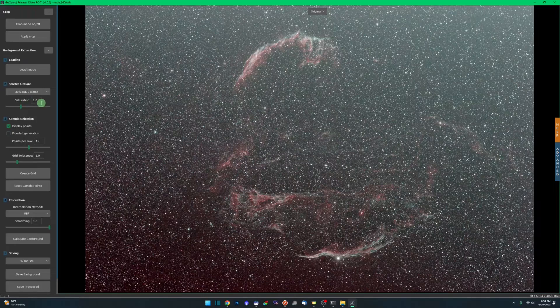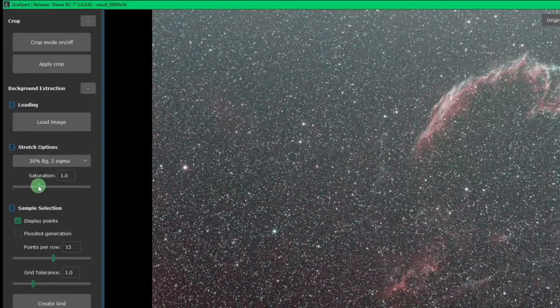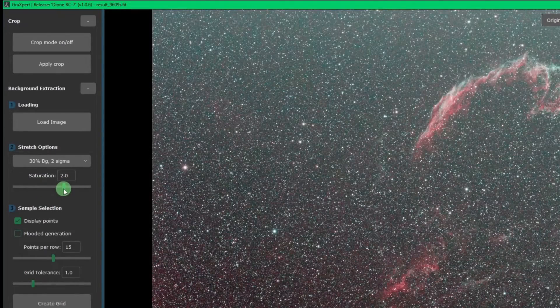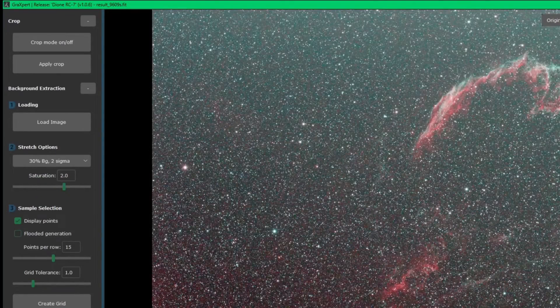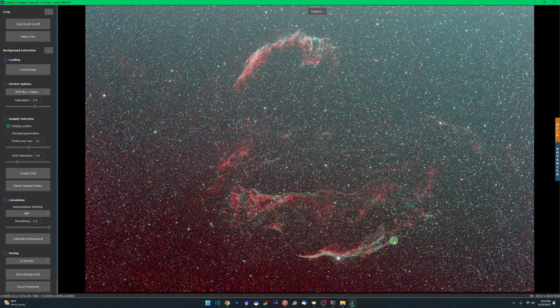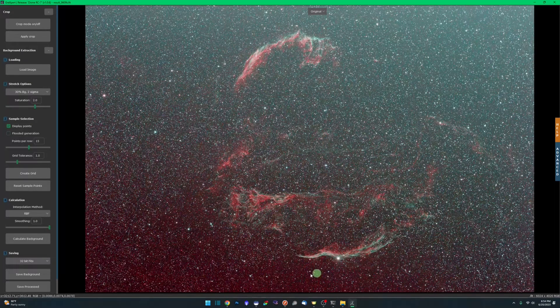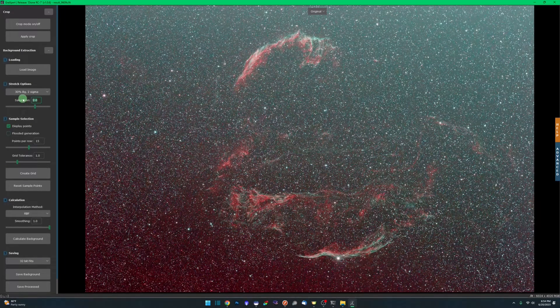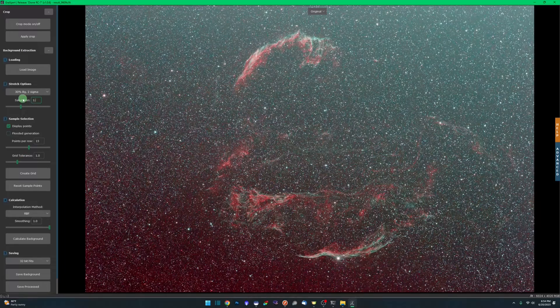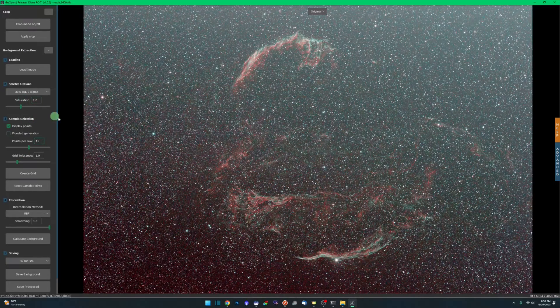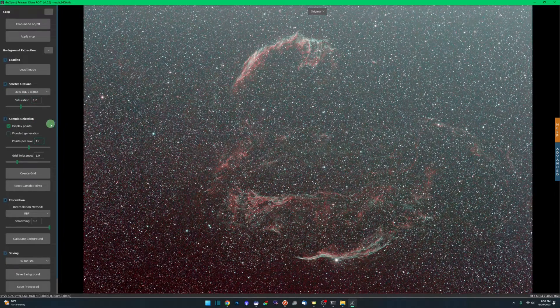You can also play with increasing or decreasing the saturation. If you deem that necessary, it'll sometimes help bring out more of the background gradients. I'm going to leave that at one though, because I'm fine with that.